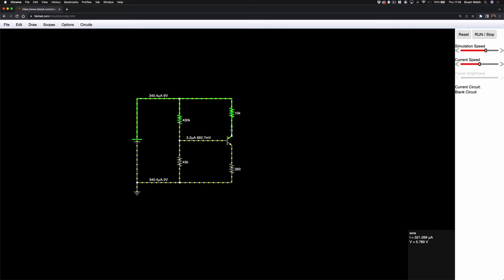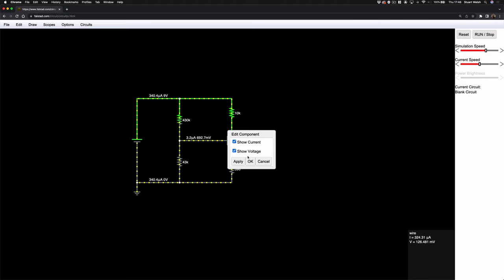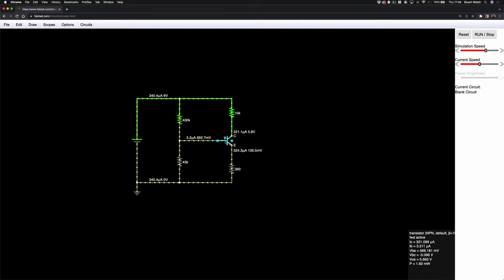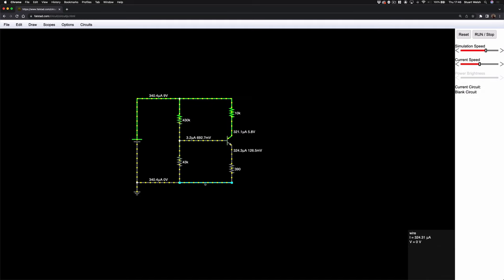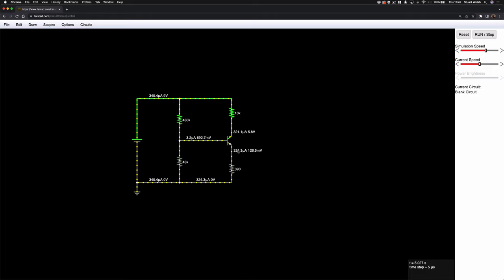So I added those two little bits of wire on purpose so we can monitor the current. Double-clicking them to show current and voltage: 5.8 volts, 321 microamps at the collector, and then at the emitter we expect millivolts — and indeed it's 324 microamps there. You might notice that 321.1 plus 3.2 equals 324.3 microamps, because 3.2 microamps is coming into the base of the transistor and 321.1 microamps into the collector, so coming out of the emitter we have the sum of those two — which is confirmed at the bottom.